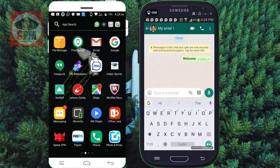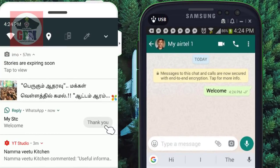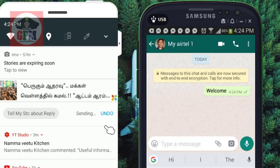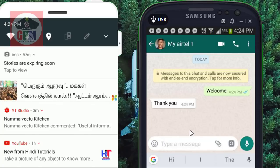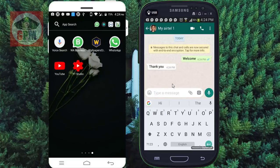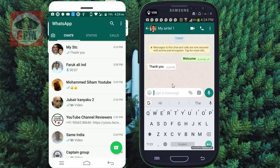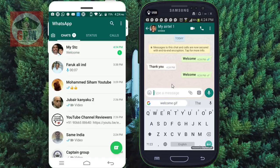If you want to call or if you have a message, you can automatically send a message to your WhatsApp. If you have an application, you can send a message to your mobile. Welcome to that message.